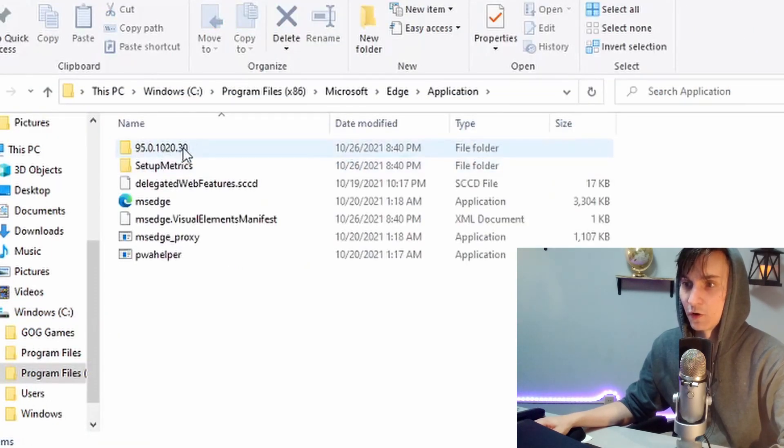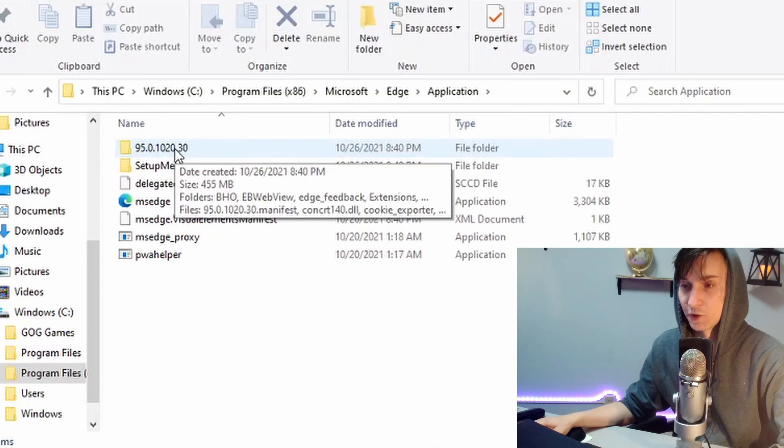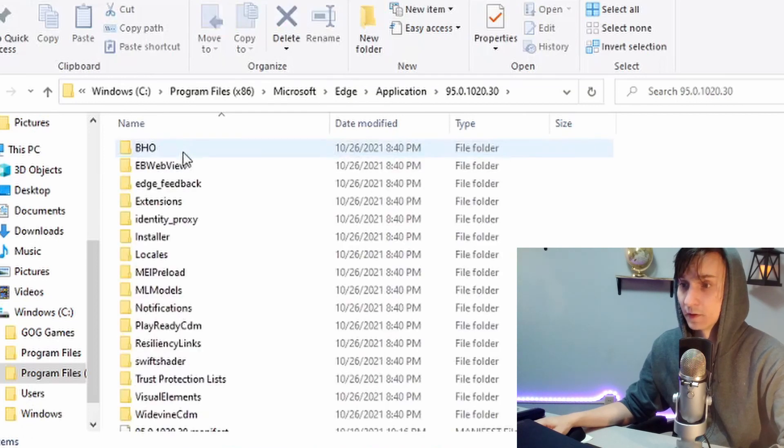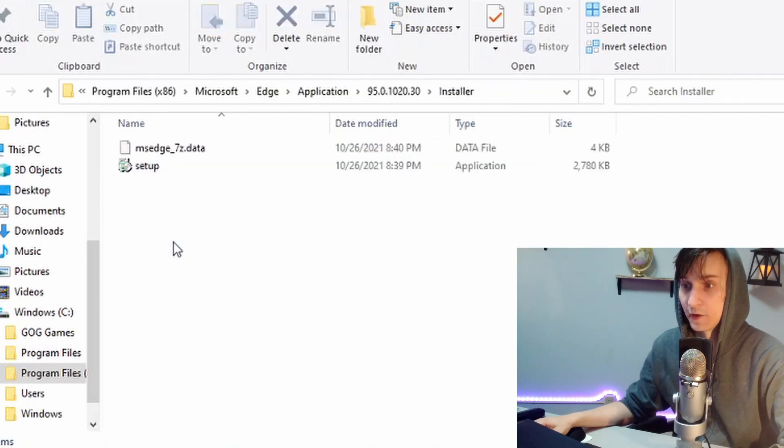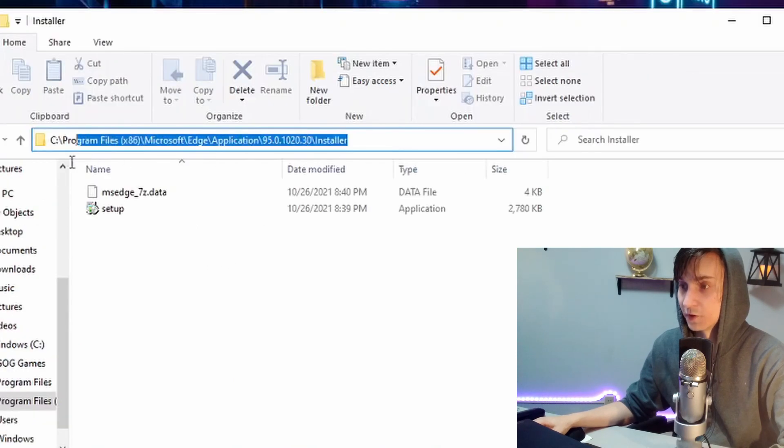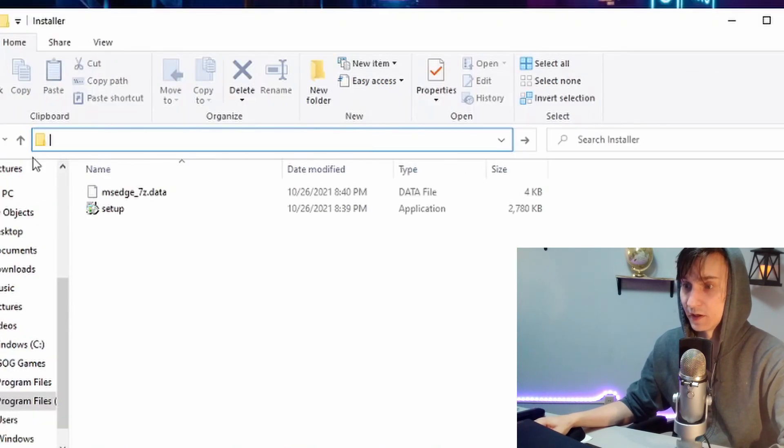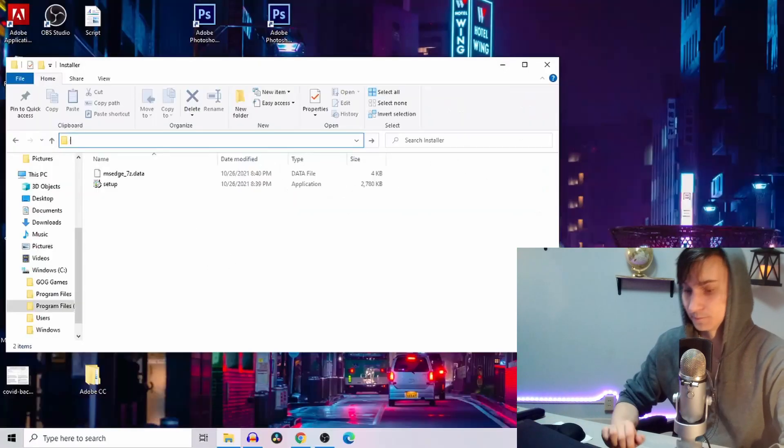Then you go to the folder with a bunch of numbers. Your numbers may be different. Click on that folder. Then you go to the Installer folder. Once you're in here, you click on the bar on top and delete everything in it.